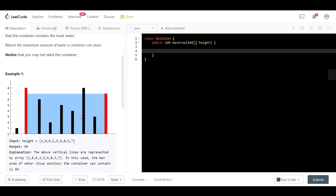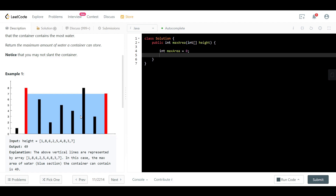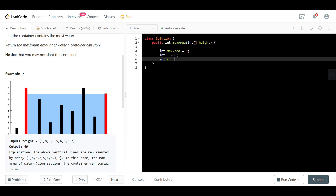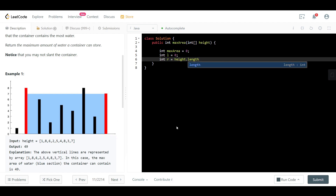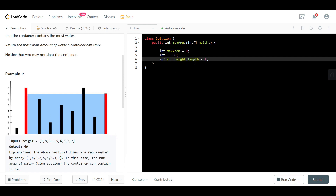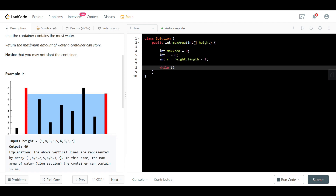Here we are on LeetCode. We need a max_area variable initialized to zero, a left pointer initialized to zero, and a right pointer initialized to height.length − 1. We loop while left < right, because once they cross we've checked all necessary pairs.